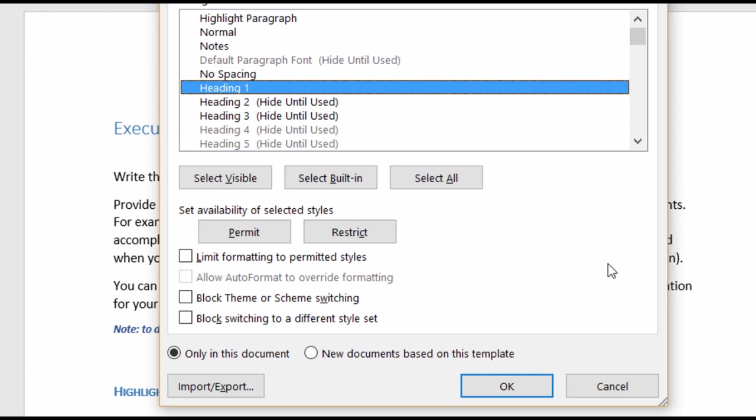And then it's grayed out right now, but you'll see there's Allow Auto-Format to Override Formatting. That will become available once you limit formatting to permitted styles. But what that does is it still allows you to use certain styles, but just the ones that are automatically formatted, like hyperlinks. When you create a hyperlink inside of Word, it turns blue and underlined. So even if you disable the hyperlink style, you would still be able to use it if you create a hyperlink.